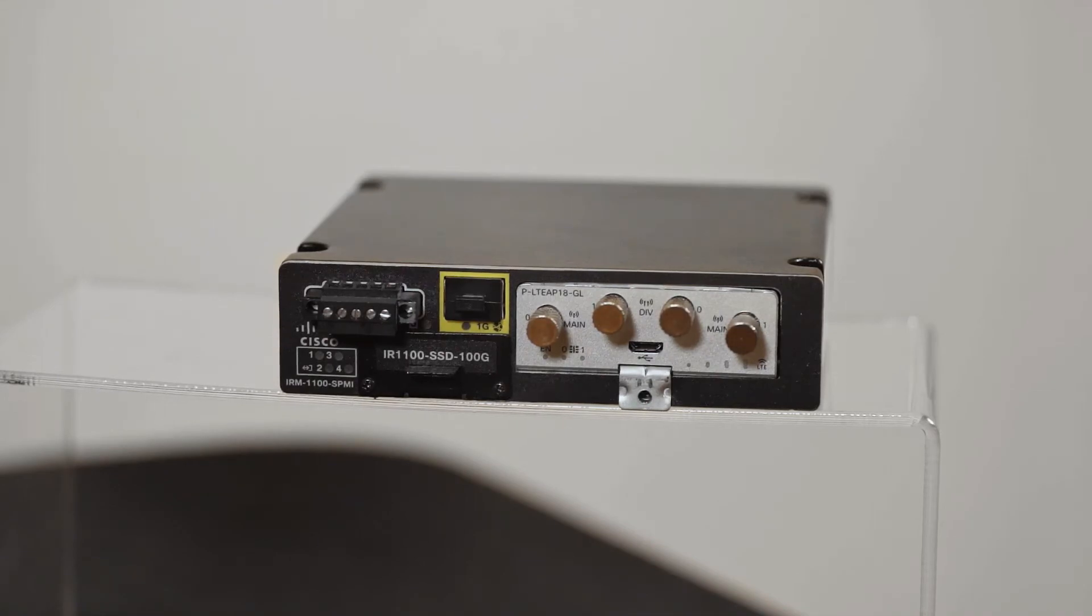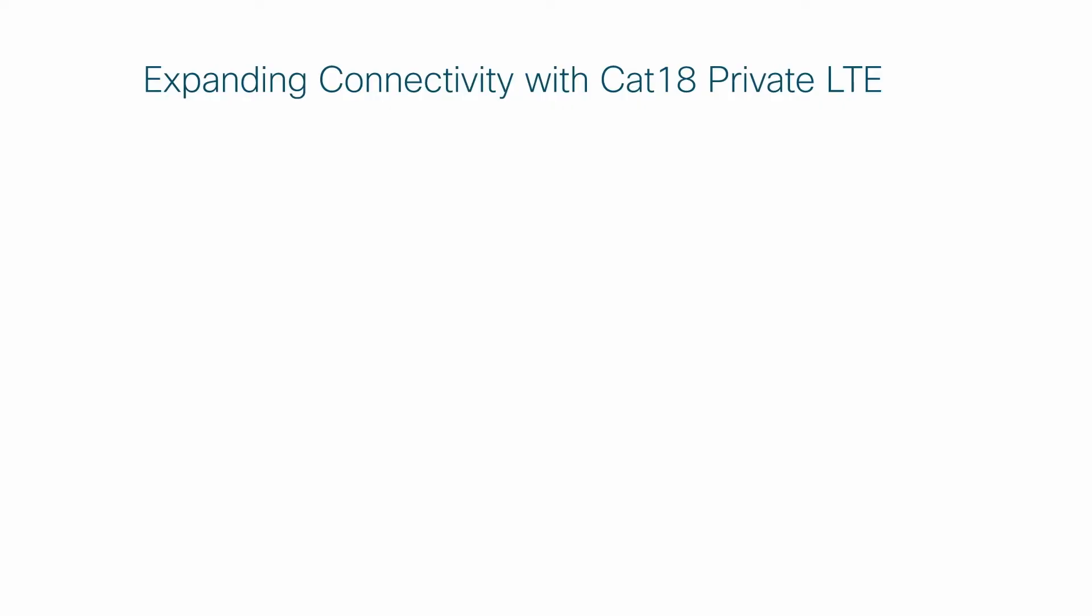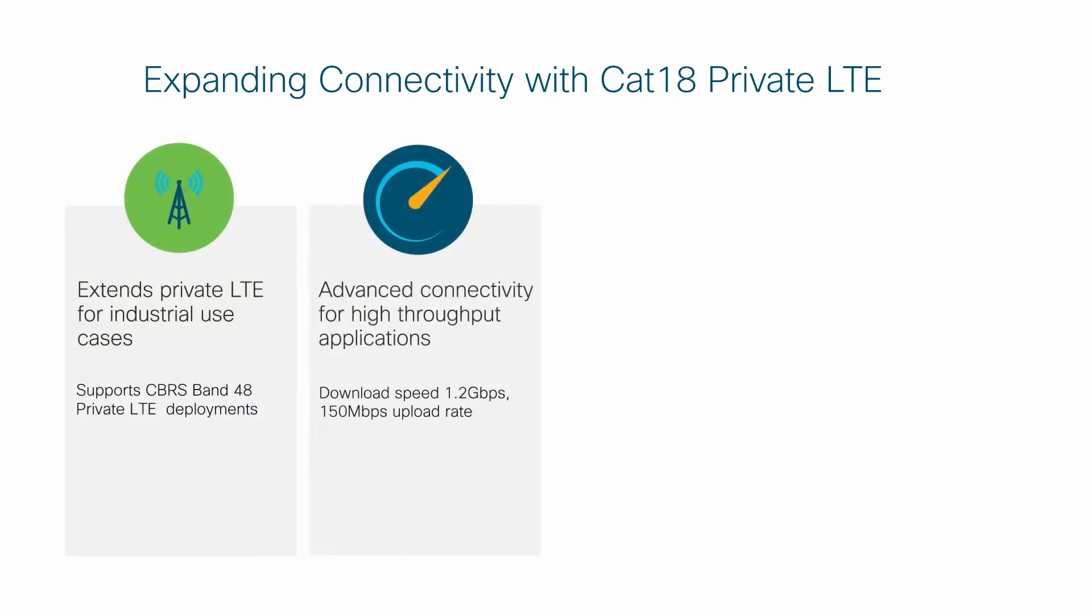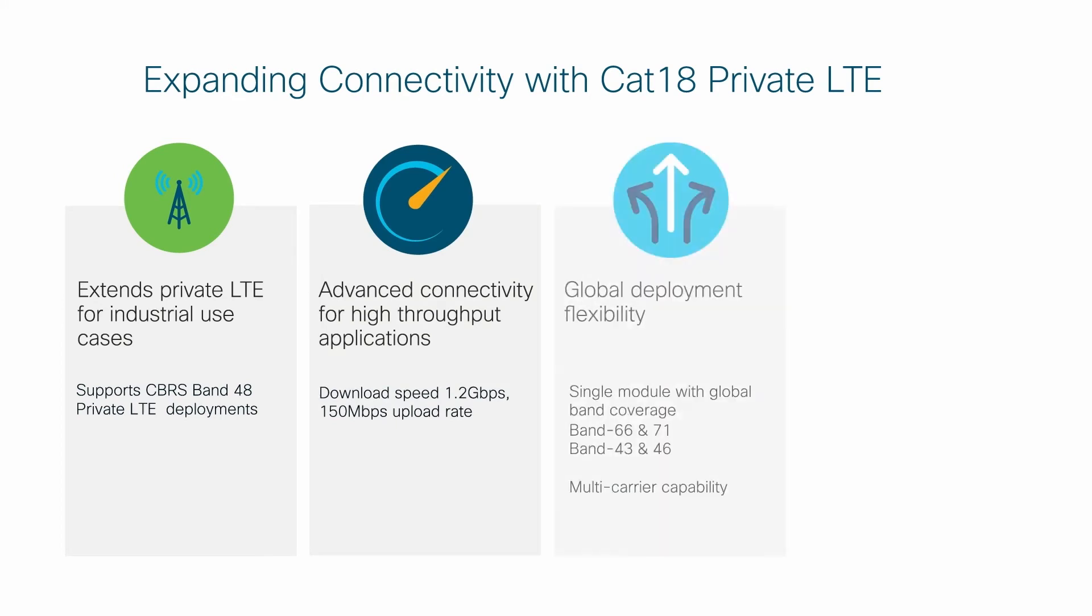This module is also capable of private LTE and CBRS. Private LTE has gained a lot of popularity in industries, especially in industries such as utility, oil and gas, and logistic management because of the capability it provides for customizations that can be done on the network that cannot be done on a commercial network.